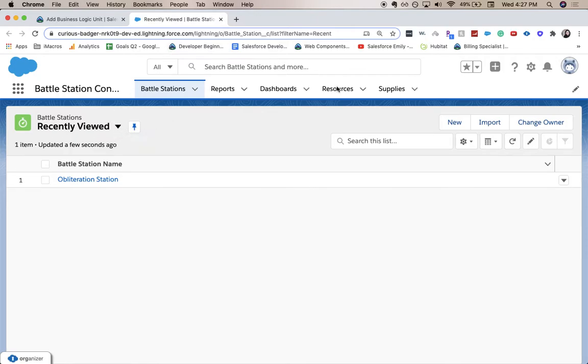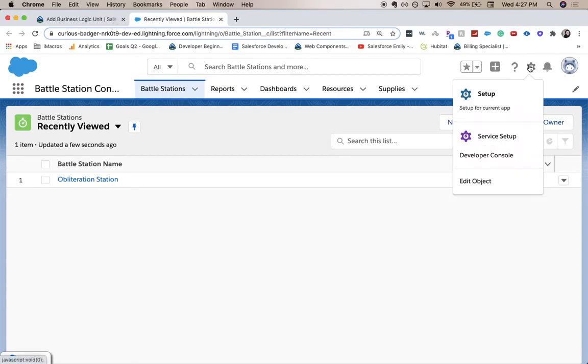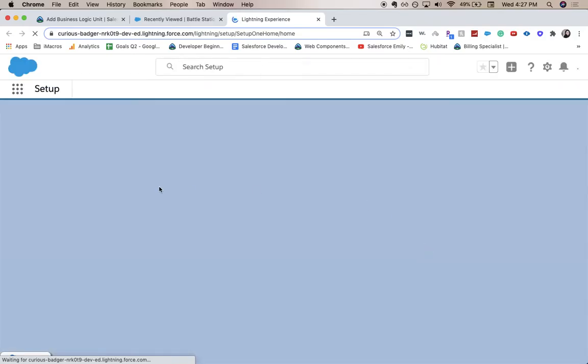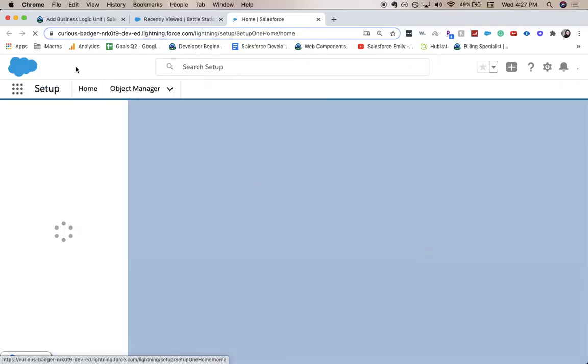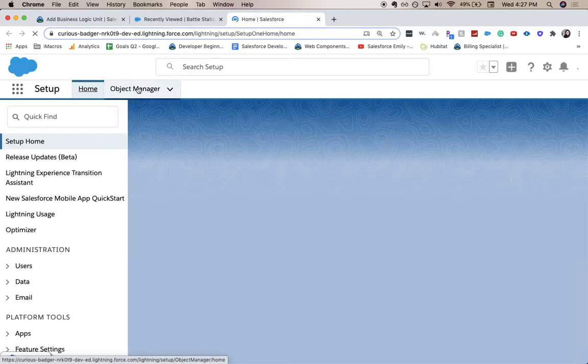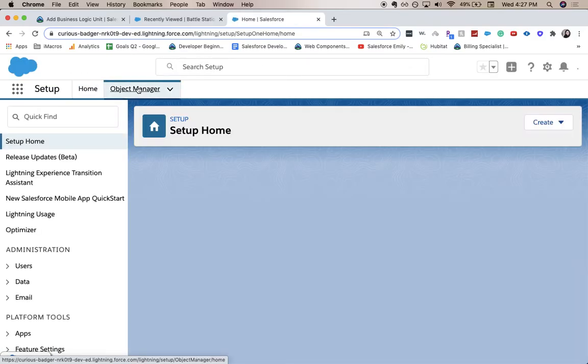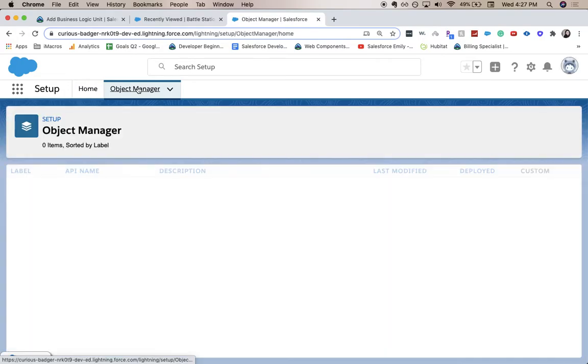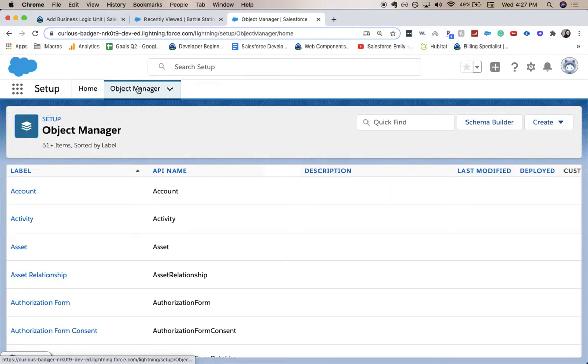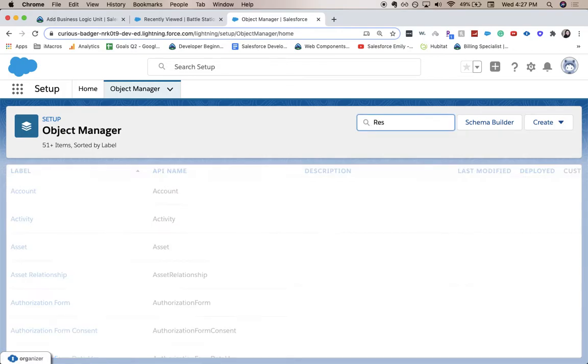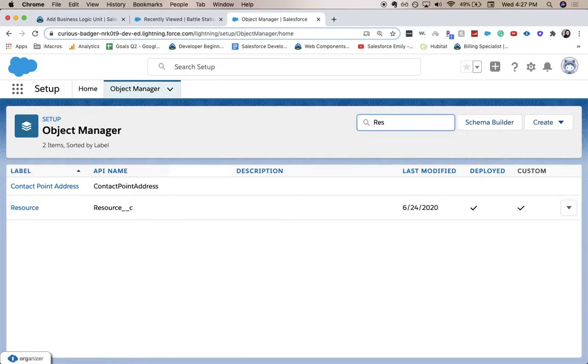So I am currently in the battle station construction app, but what we want to do is we want to be in setup. So let's click the gear icon, go to setup. From here we're going to go to the object manager. And we're going to go to the resource. So I'm going to type in and find resource, or at least the first few letters.